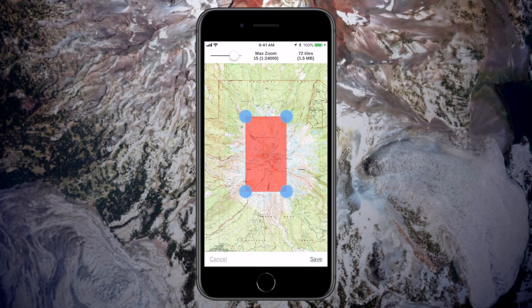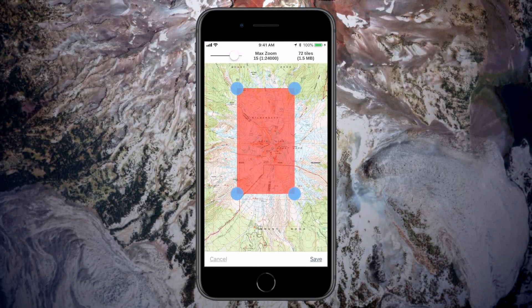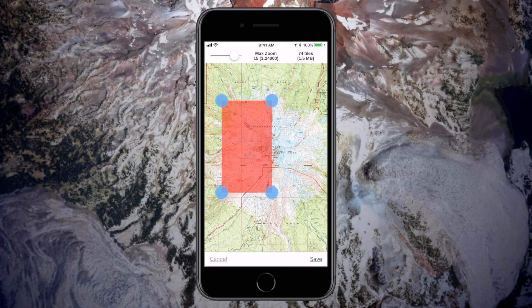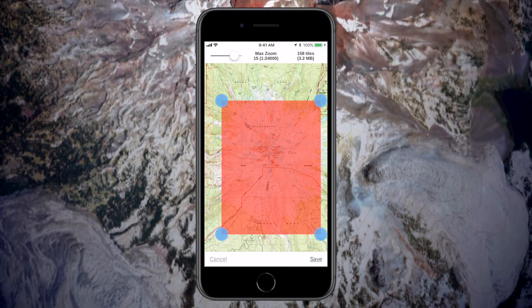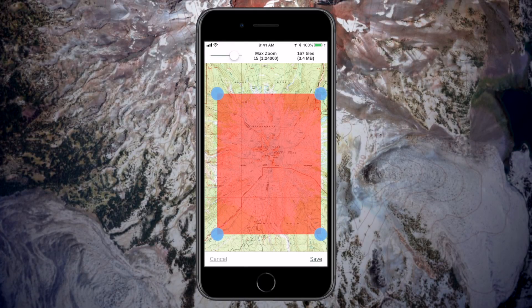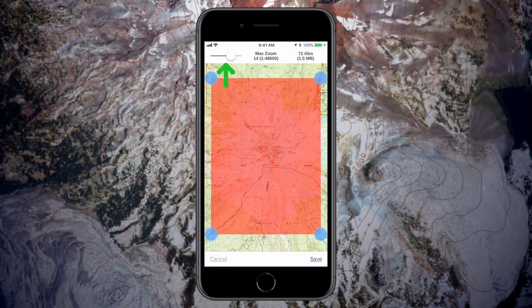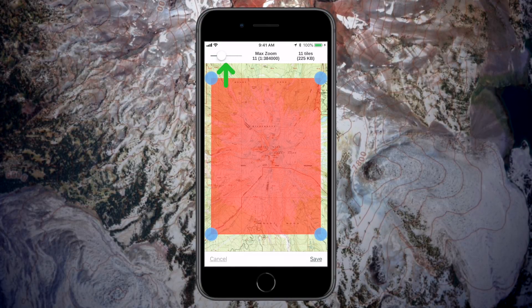You can double tap and pinch to adjust the zoom. Tap and drag the blue dots to adjust the download box. Use the slide bar to adjust the max zoom at the top of the screen.